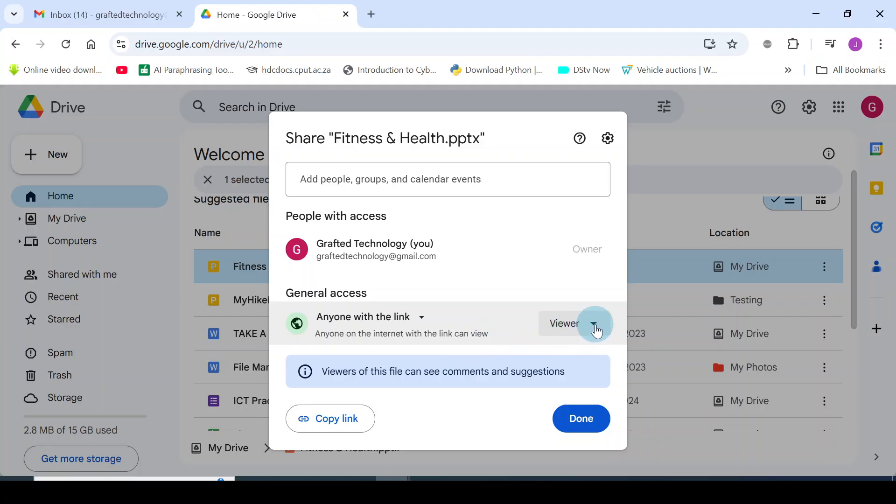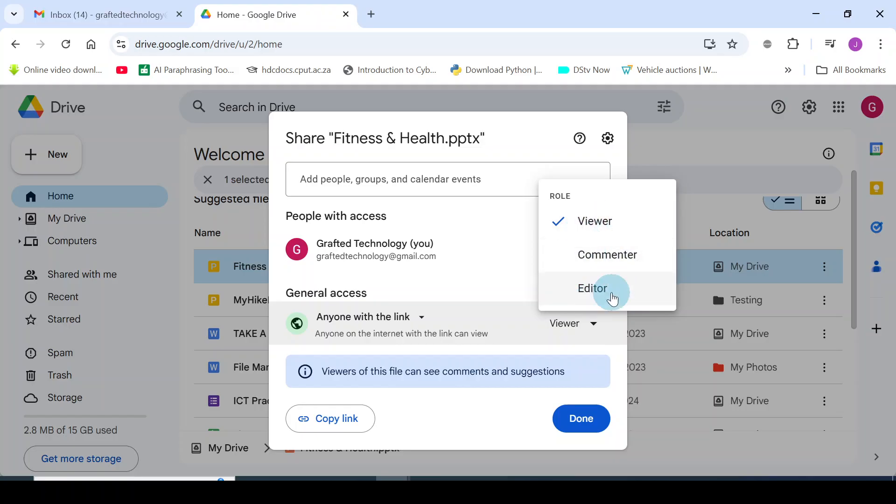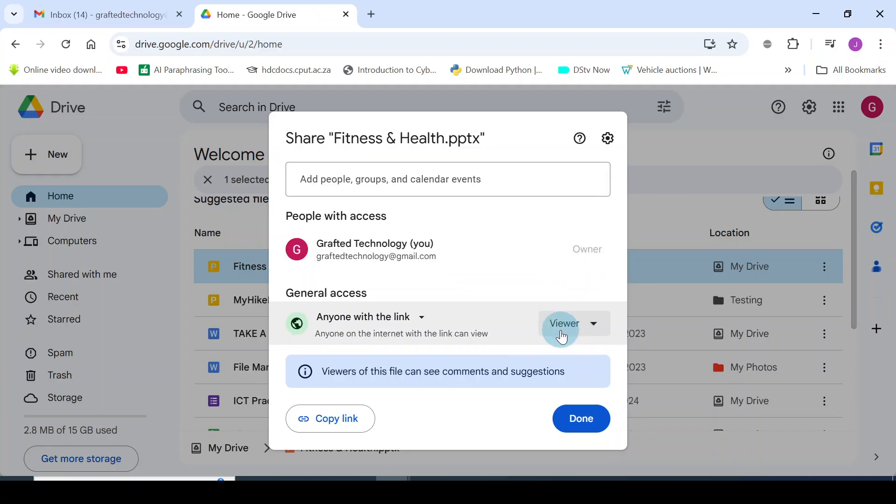You should also look at the role of the person who would have access to this link. Click on the small arrow. These are the different roles depending on the person you're sending the file to. If you want anybody to view it, then it's better you leave it at viewer, or you can choose any role there. If you choose editor, it means anybody who gets the file can edit the document. So it's better for you to leave it at viewer. By default, it's always at that viewer.